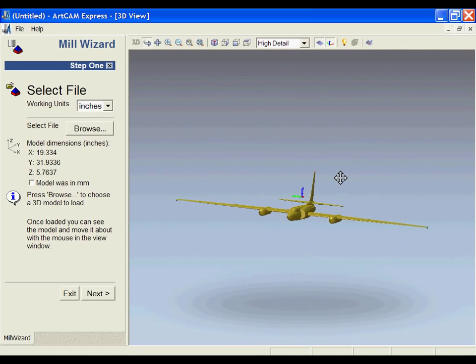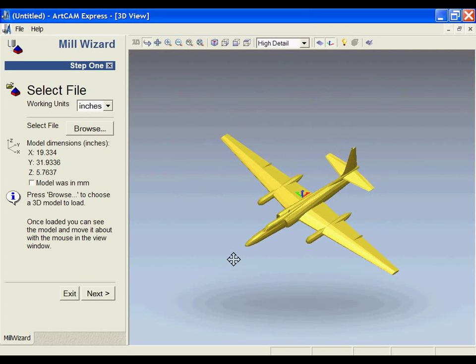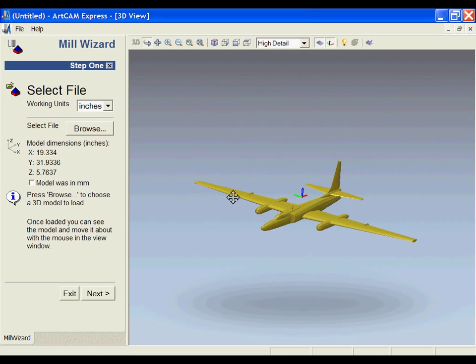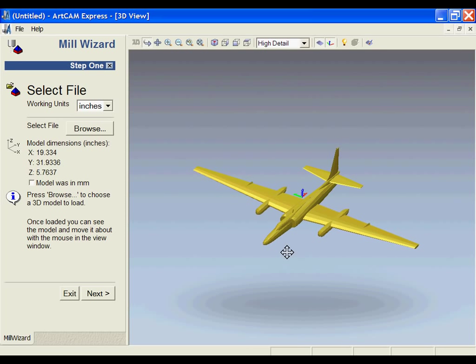This file was just downloaded off of an internet website for free. It's just a basic file that you can bring in to go over the process of how the Mill Wizard works. You can see that it picks up the model dimensions for the file. If the file was in metric, we could check this option and conversions would apply to get this file ready to run it through the Mill Wizard stage.